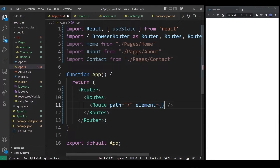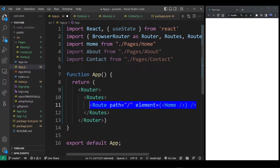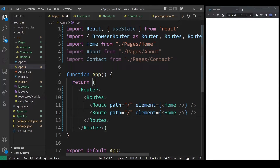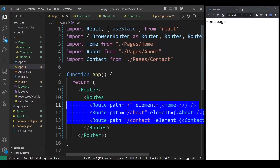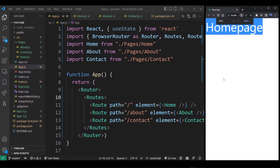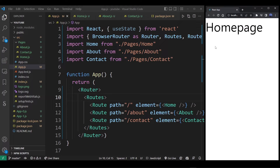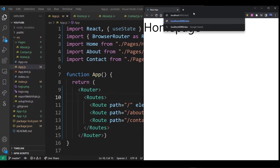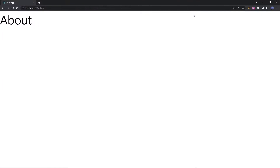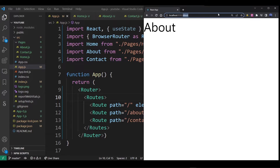We're going to use the element attribute to embed components into our routes. I'll put in the Home component for the home route, and do the same for the other pages — About for the about path and Contact for the contact path. If I run this React app now, you'll see it goes to the home page on slash in the URL, slash about goes to the about page, and slash contact goes to the contact page.